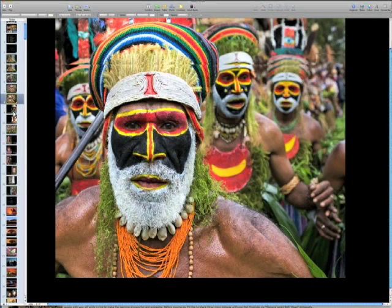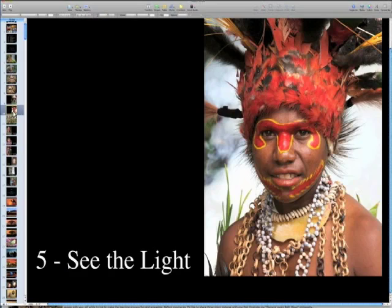Seeing the light — this might be the most important thing I can share with you. Our eyes have a dynamic range of about 11 f-stops. Digital SLRs can only see about 5 f-stops, so we have to learn how to see the light, see that contrast range, and then learn how to control it with a reflector, diffuser, or flash. Learning how to fine-tune our exposure adjustments is so very, very important.